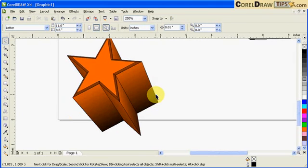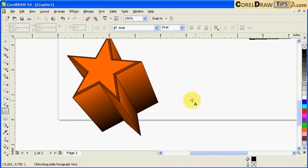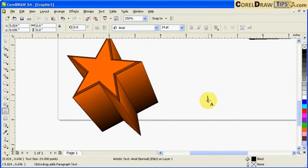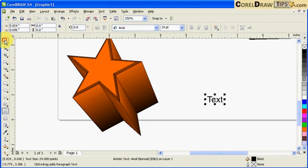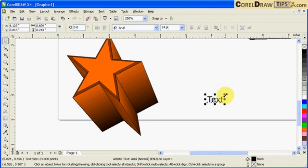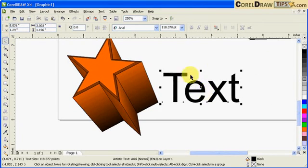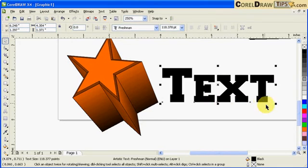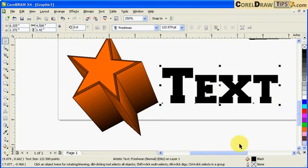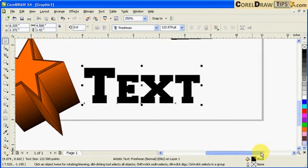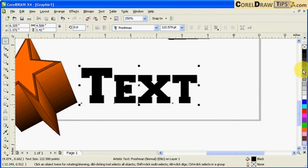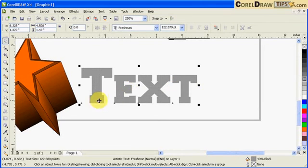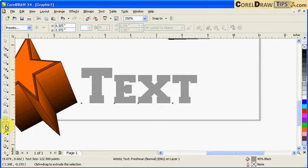You can also use the extrude tool on text. Let's say for example here, I'm going to type in text, and I'm going to extrude this one here. I'm going to choose this one. I'm going to call it gray for now and then I'll change it later on.